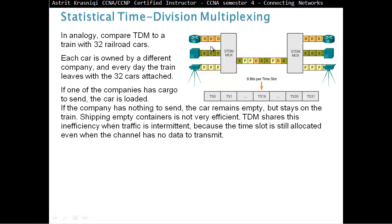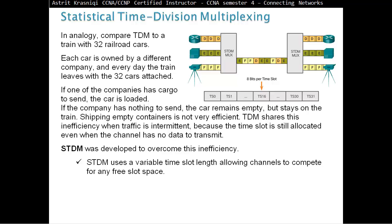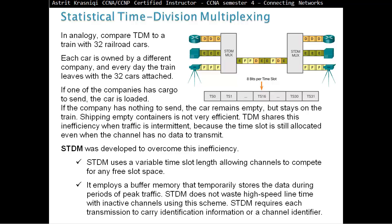For example, TDM reserves a channel for data, a channel for voice, and a channel for video. But if the data hasn't got anything to send, it's just going to go empty that slot. That's inefficient. For that reason, we have statistical time-division multiplexing. Statistical time-division multiplexing uses variable time slot lengths allowing channels to compete for any free slot space. Now we have different time slots and channels will compete, they will find their own time slots so that we will never have a time slot empty. STDM employs a buffer memory that temporarily stores the data during periods of peak traffic. STDM requires each transmission to carry identification information or a channel identifier.